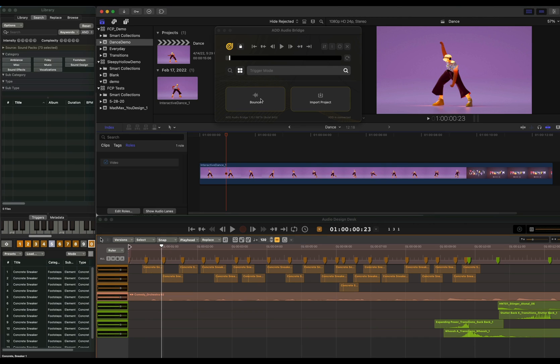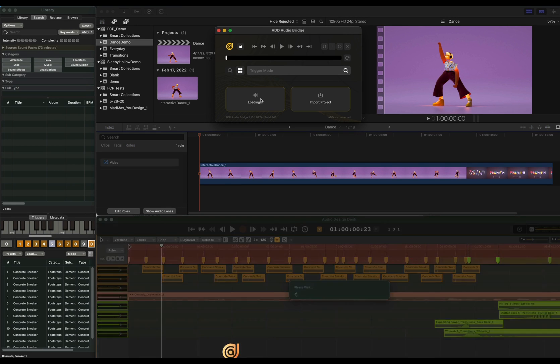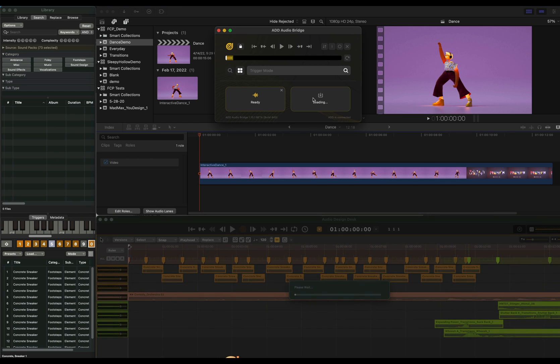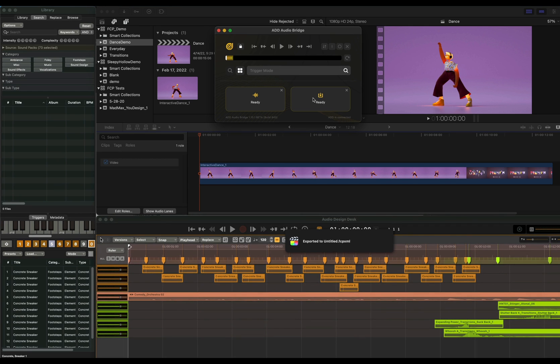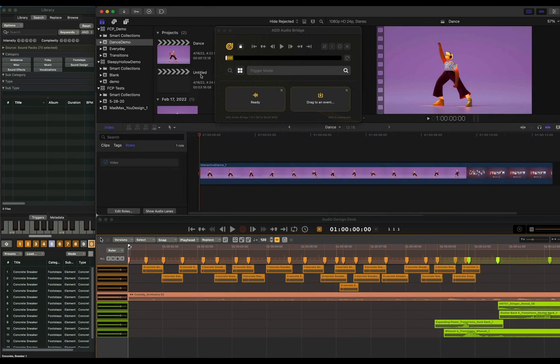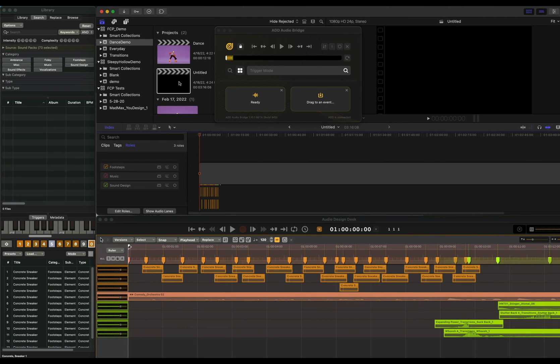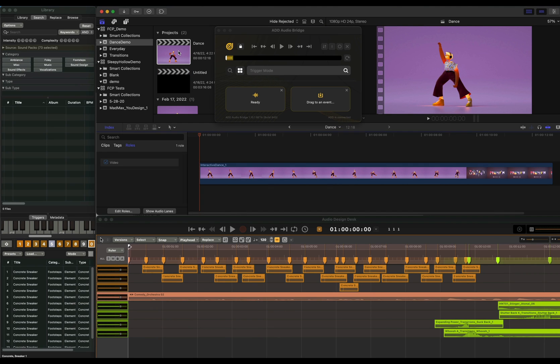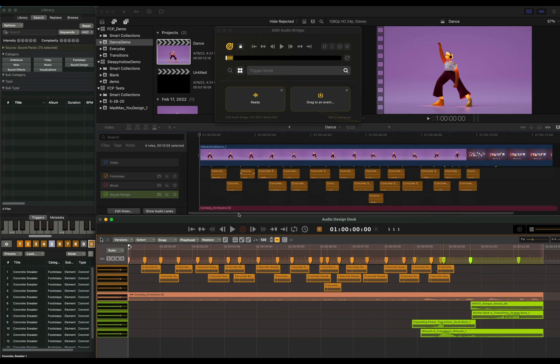To bring your sounds back into Final Cut Pro, you can either bounce your composition or bring in your entire project. The Final Cut Pro audio rolls are heavily utilized to make it easy for you to stay organized.